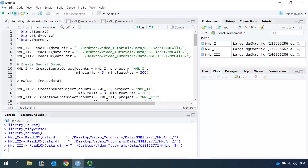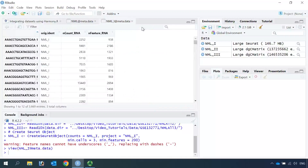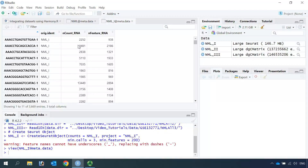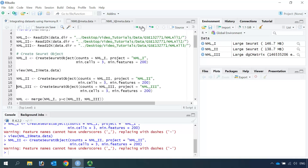Importantly, we use the project name NML1 for the first dataset — this is important for batch correction. Let's create the first Seurat object. Then we can have a look at the metadata for NML1. You can see the row names are the cell barcodes, we have the orig.ident NML1, and we have the nCount and nFeature RNA.